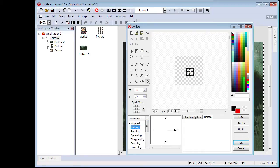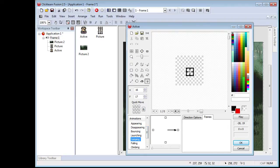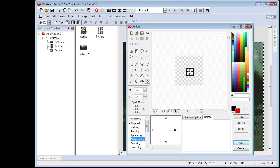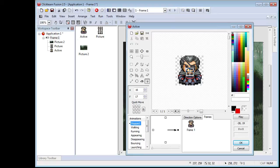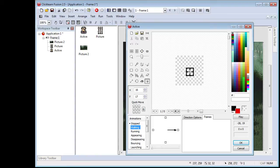Down here are our animations. We have Stopped, which is your default, and then Walking, Running, Appearing, Disappearing, Bouncing, Launching, and so on. Appearing is like when a character spawns in — for example, rising out of a grave. Disappearing is when the character is either killed or teleported somewhere else. You could set a different animation for each, but we're going to focus on Walking.